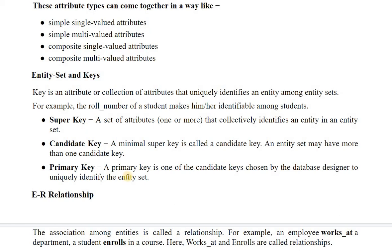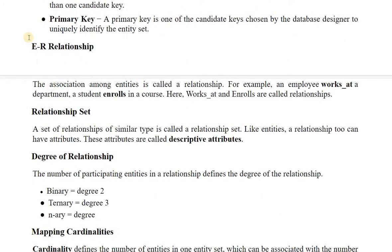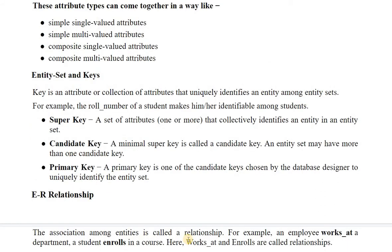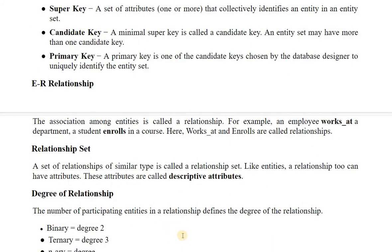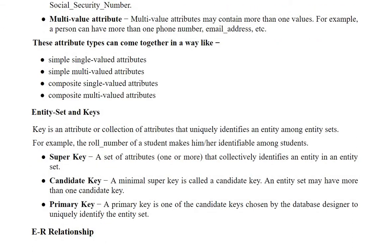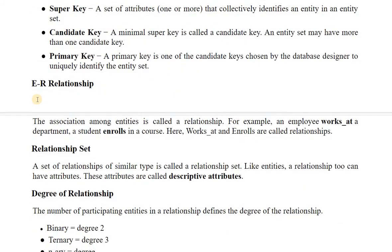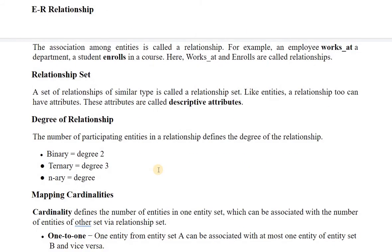Next we will explain the entity relationship (ER) model. The association among entities is called a relationship. For example, an employee works at a department; a student enrolls in a course — here 'works at' and 'enrolls' are the relationships. A set of relationships of similar type is called the relationship set. Like an entity, a relationship can also have attributes, which are called descriptive attributes.